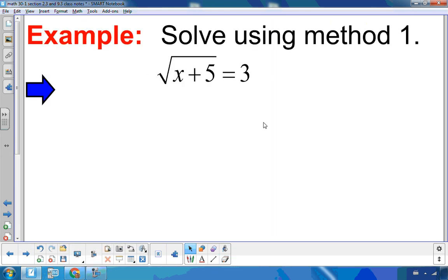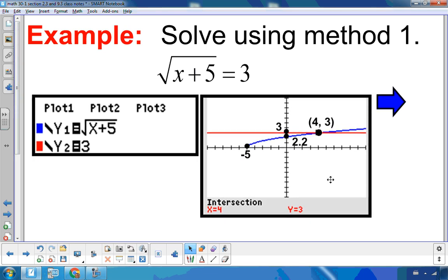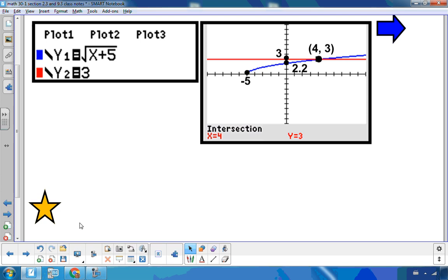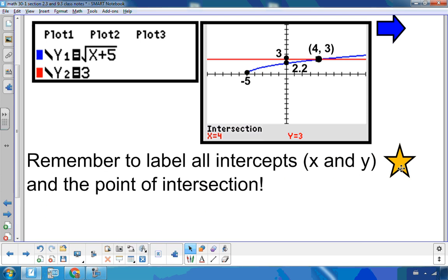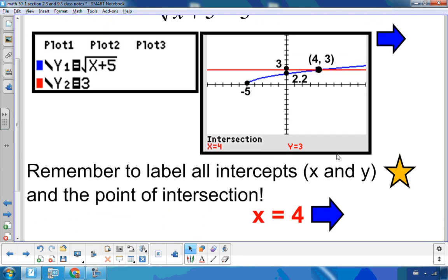Let's do an example. We have the square root of x plus 5 equal to 3. I'm going to put the left side into y1 and the right side into y2, and find where they intersect. When solving graphically, we want to include a labeled sketch — x and y intercepts, any points of intersection, everything clearly labeled. The solution is the x-coordinate of the point of intersection, which is x equal to 4.